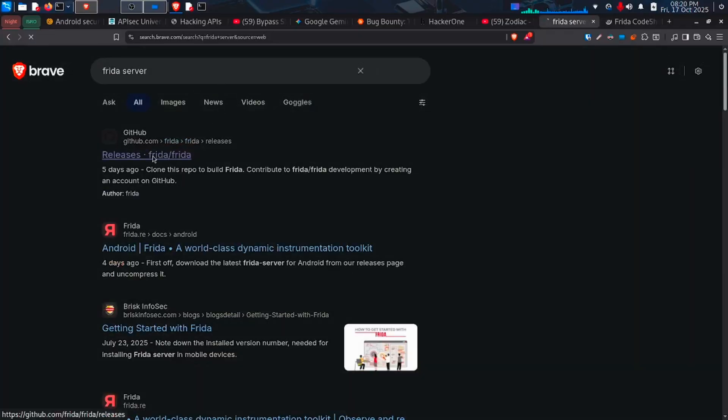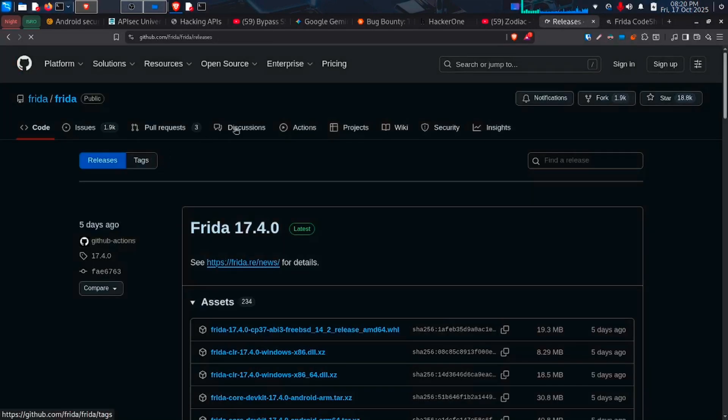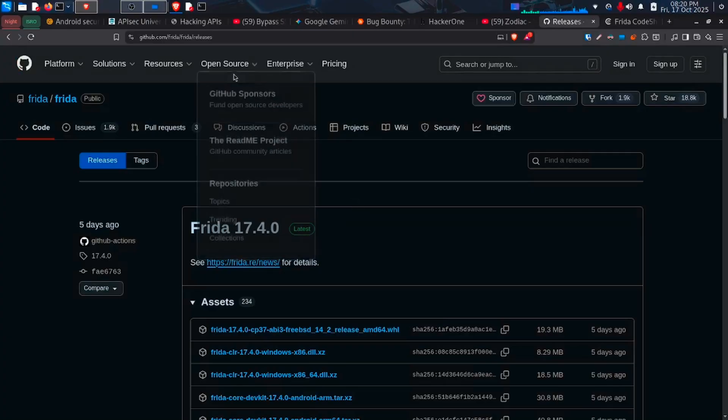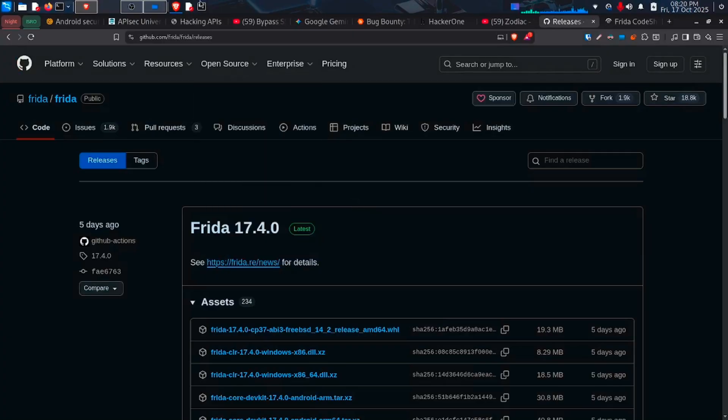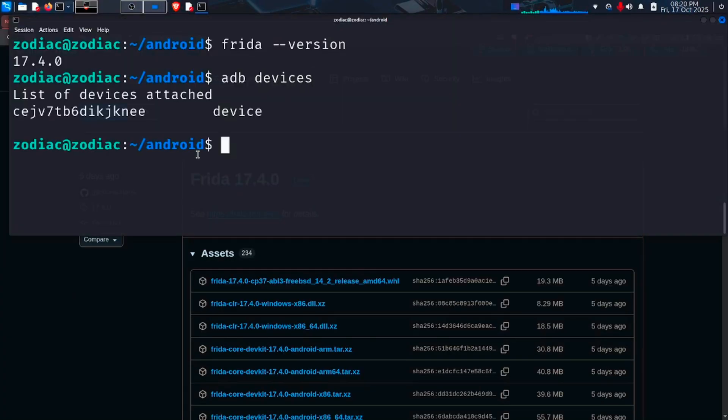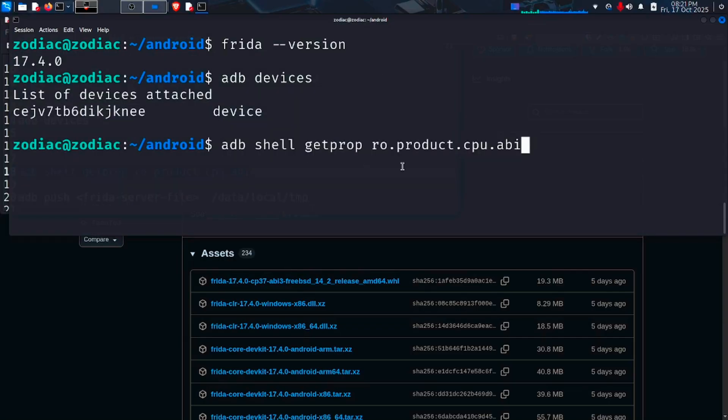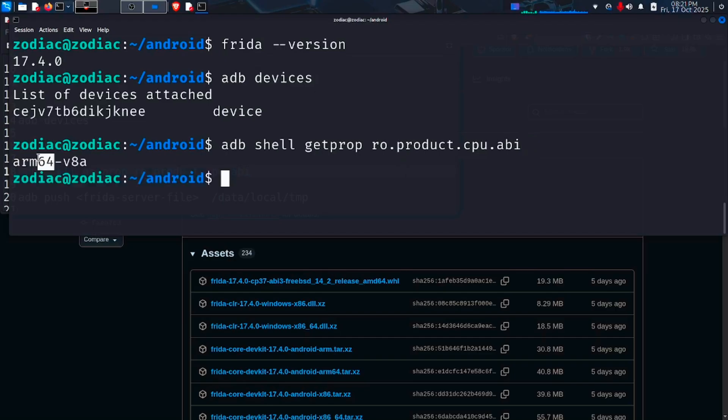Now open a browser and search for Frida server. Open the GitHub page and we can see our version listed in the top. Now we need to find the architecture of our physical device. For that, open your terminal and type this command. Now we can see our phone is based on ARM64.